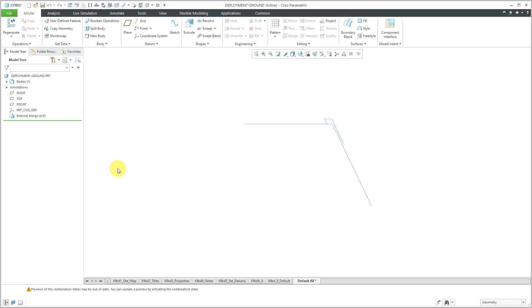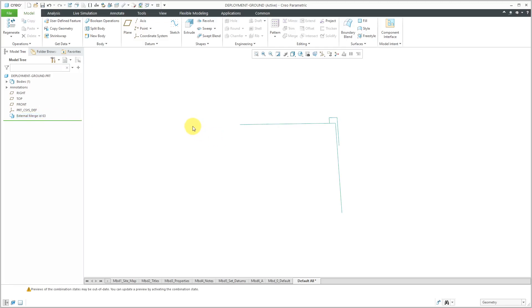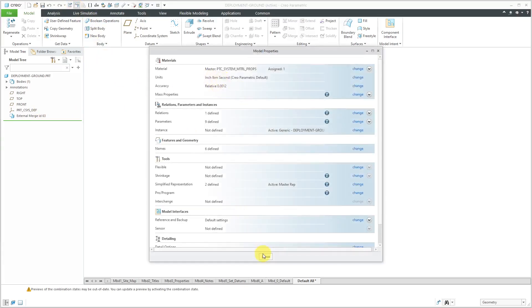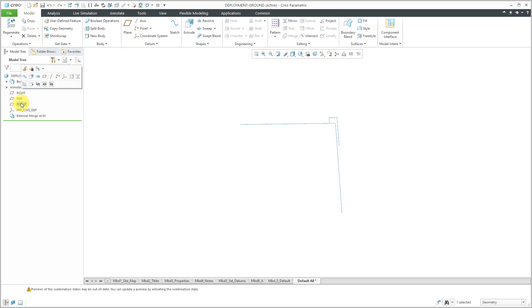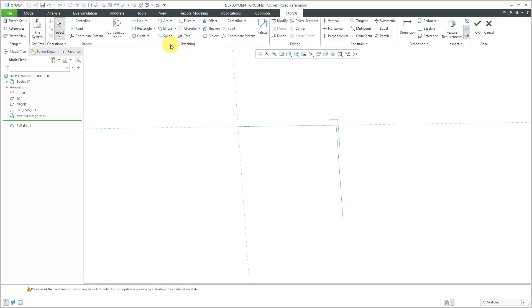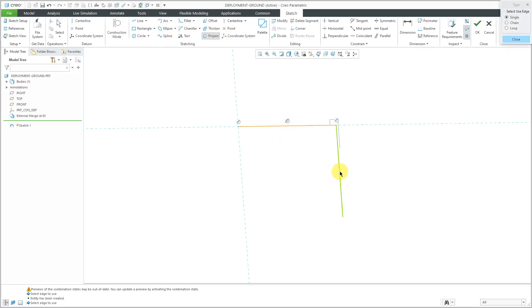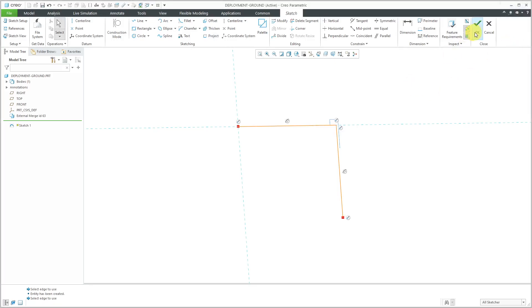Let's open it in its own separate window. Here we have the part. You'll notice that it has an external merge feature, so it merges the geometry from the ground from the motion skeleton assembly. Now we can use this for creating native geometry. Let me just check the units. Let's sketch on the datum plane called Front — I happen to know that the sketch is located on the datum plane Front. We can select it and hit the Sketch button. I'm going to use the Project button to grab a couple of the entities in here — this entity and this entity as well. Let's close out of the sketch.